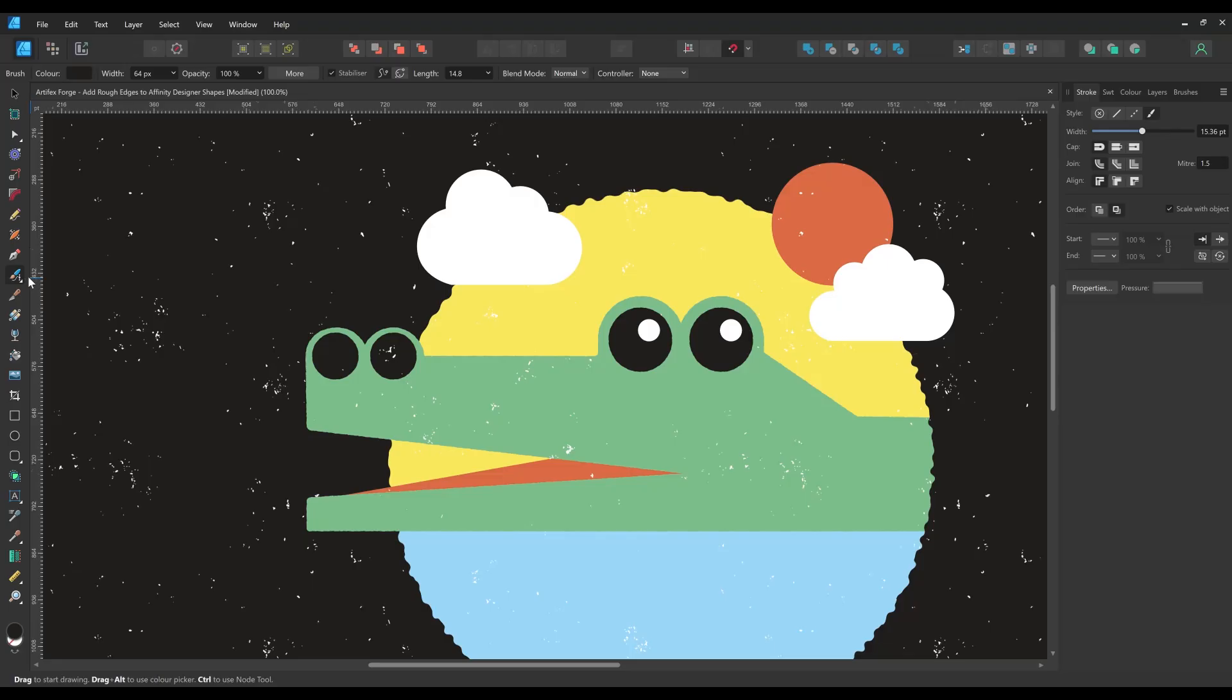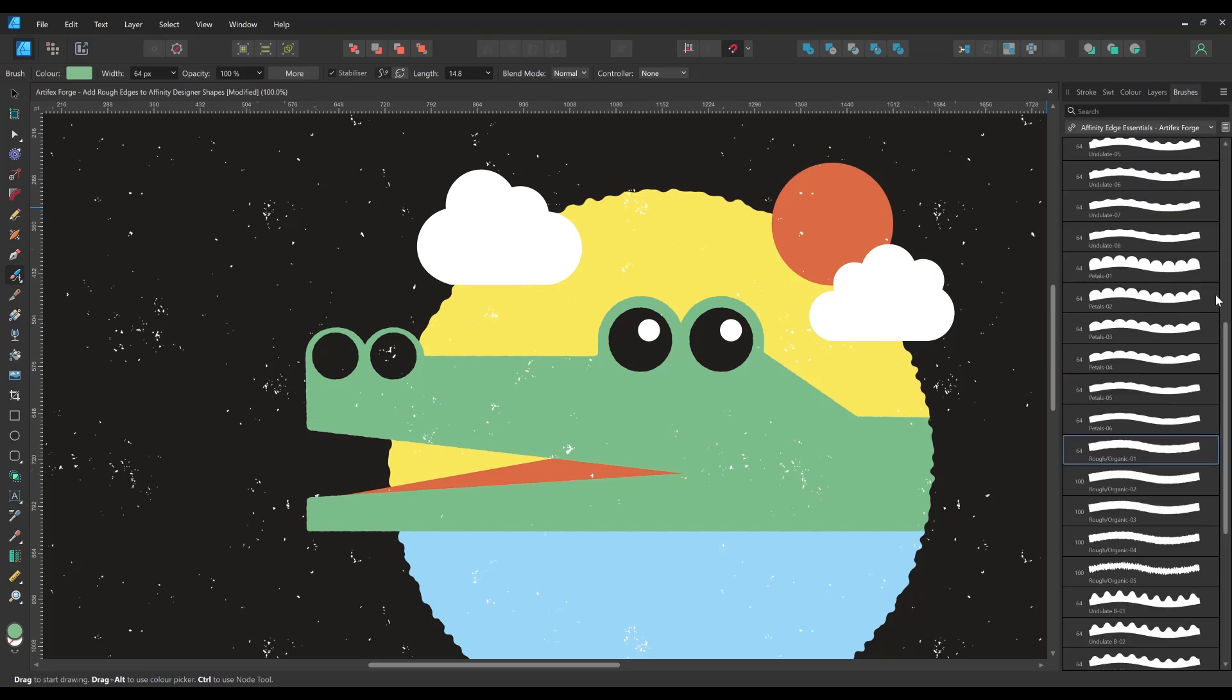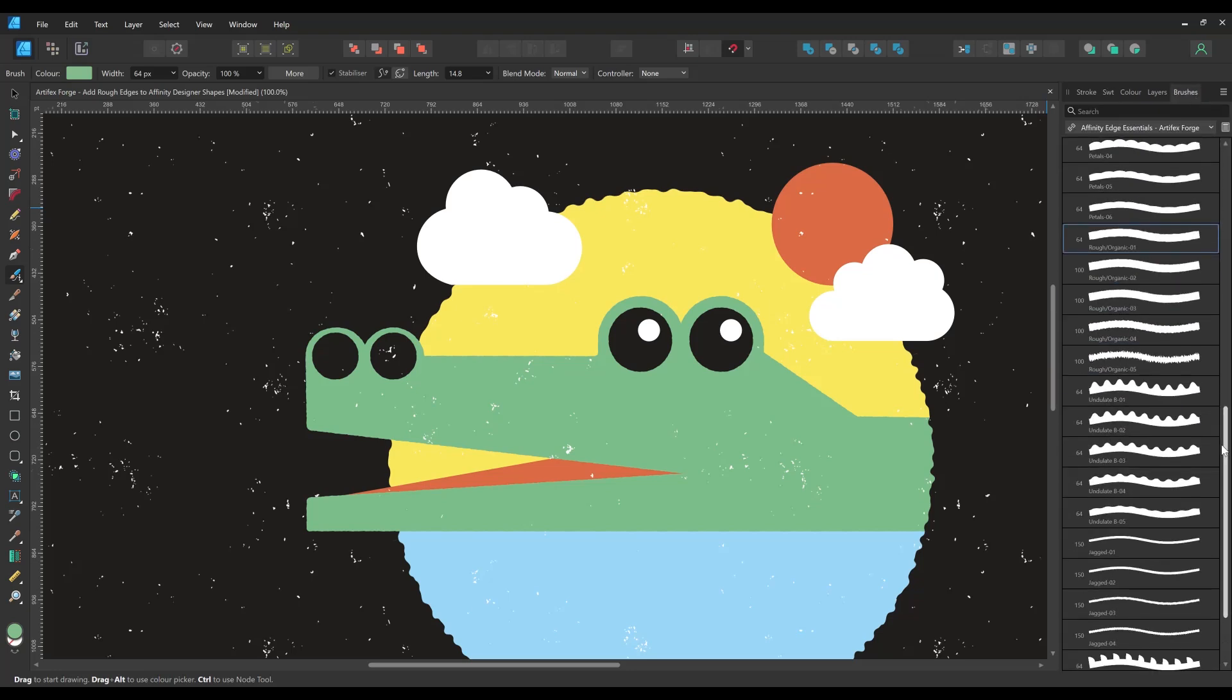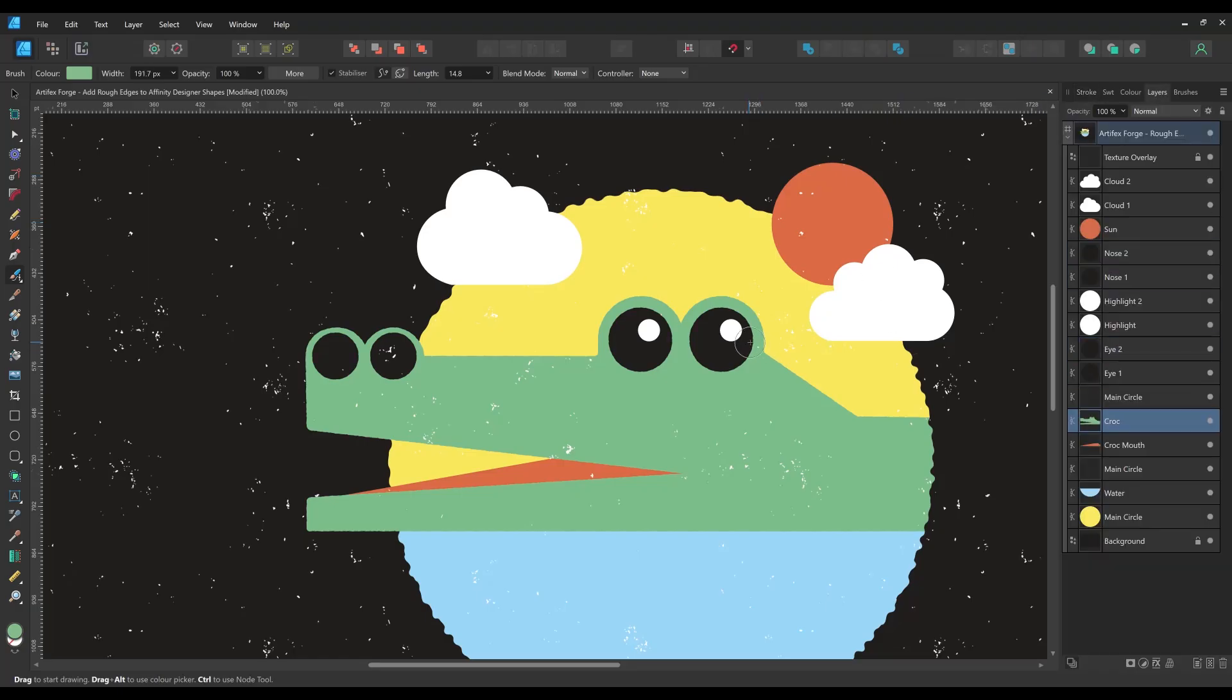To do this I'm setting the color to the same as the crocodile's body, choosing an undulating brush and the brush tool and increasing the stroke weight. Then I'm just simply drawing the ridges.